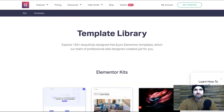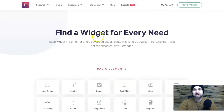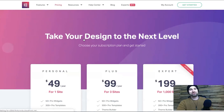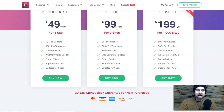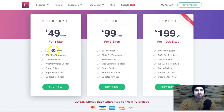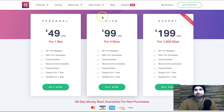Also worth noting on pricing: Elementor does have a free plan, but on the free version you can't use pro modules. You get about 30 basic modules instead of the 50 pro modules available in the paid plan.